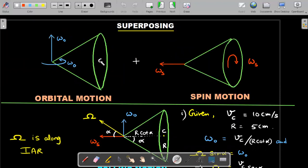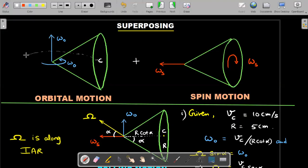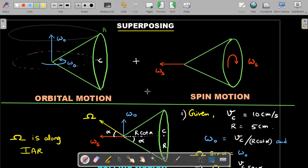Coming back to the original problem: the rolling motion of the cone can be superposed into two separate motions. The first is orbital motion — imagine the cone is not spinning about itself, but just turning around rigidly. You can visualize orbital motion as point C going around in a circle like this. The material point on top will always stay on top, going around in a circle. There is no spin motion in the orbital one.